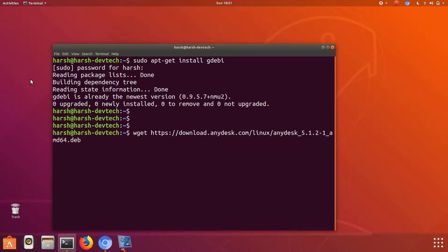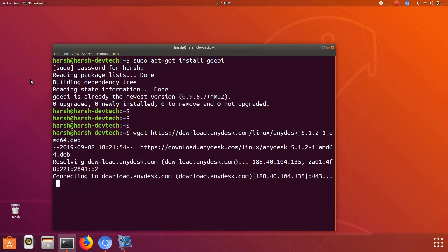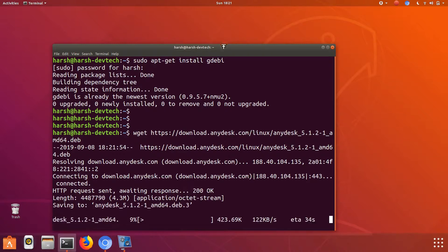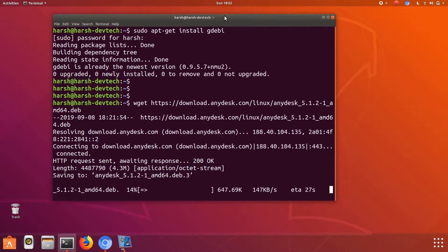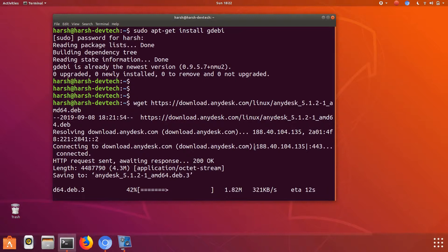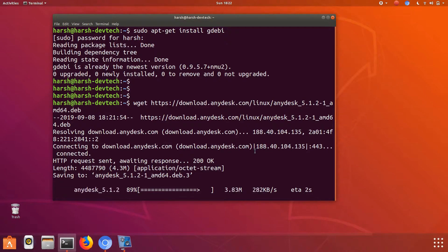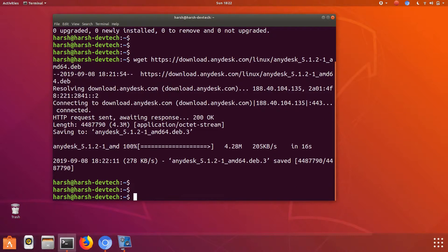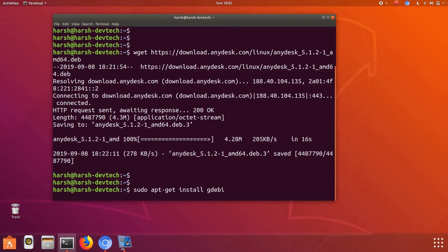After that, just download the files for AnyDesk. Write this command wget... I will skip this as it will take some time. After that, just type sudo gdebi and it is to install this in your Ubuntu system.